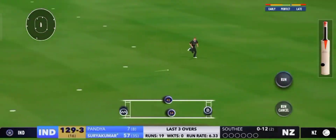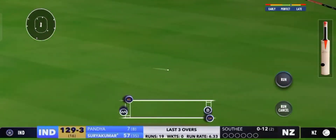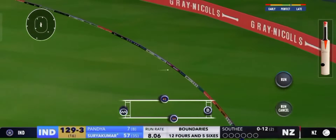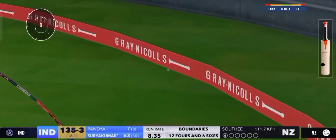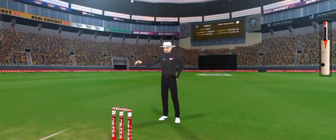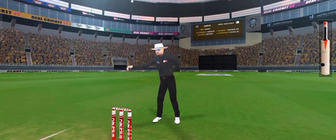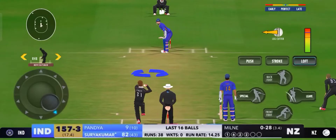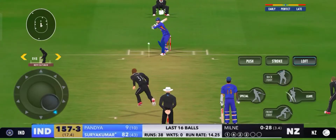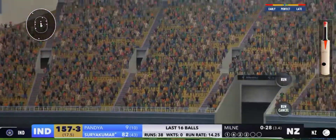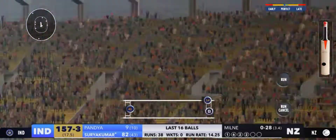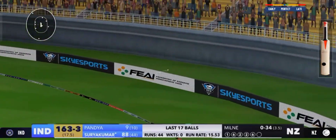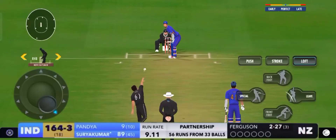Paced off and it's gone all the way for six. What a start to the over from Sky. Paced off, flipped away for six. Just like that.